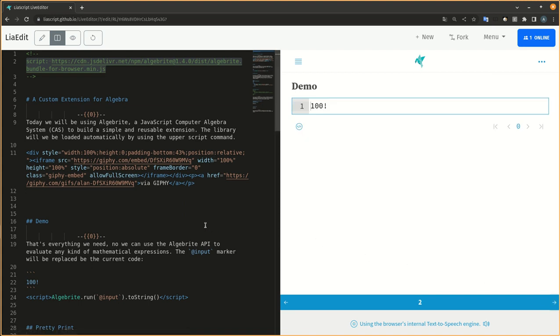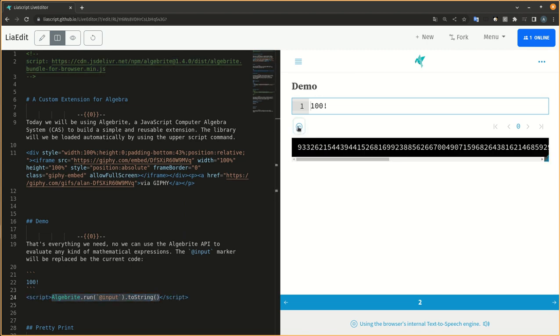That's everything we need. Now we can use the Algebrite API to evaluate any kind of mathematical expressions. The at input marker will be replaced by the current code.